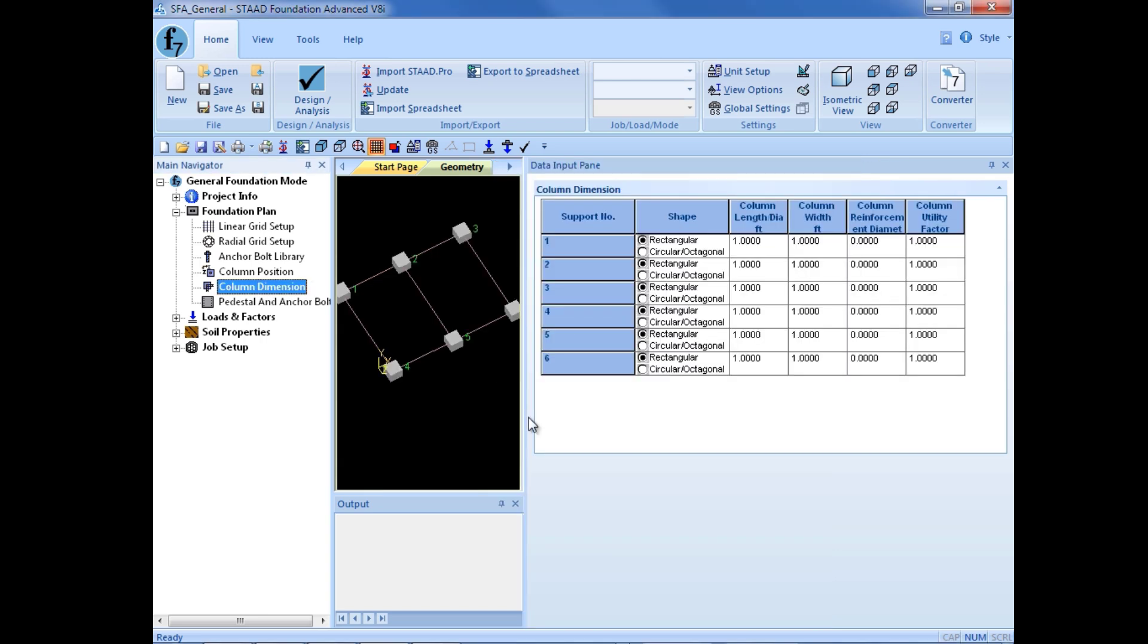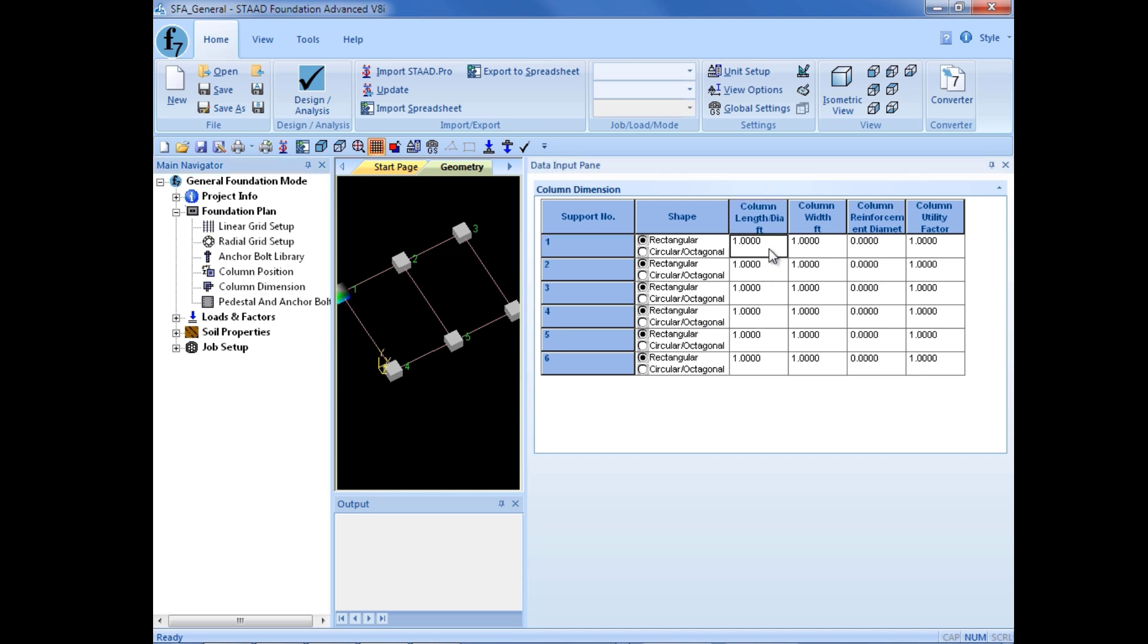And we can enter the appropriate information in the data input pane. For each of these columns, we're going to specify a rectangular column, but we do have circular or octagonal columns available. I'm going to enter my column length or diameter: I'm going to enter a 1 foot column and a 1 foot width.